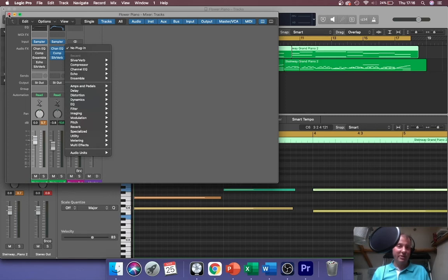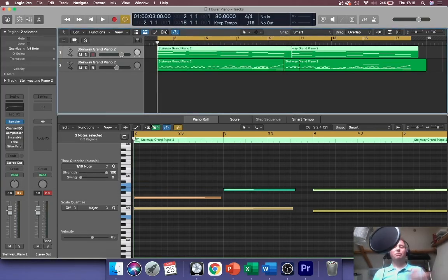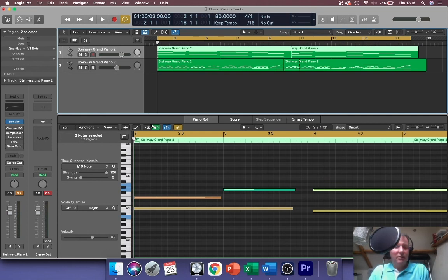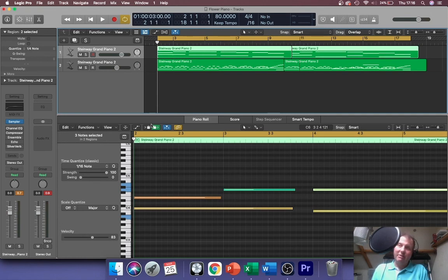What order should you put your effects in? Well there are conventions and there are very good ideas, but there are no rules. Just try whatever you like. If you like the outcome, great.